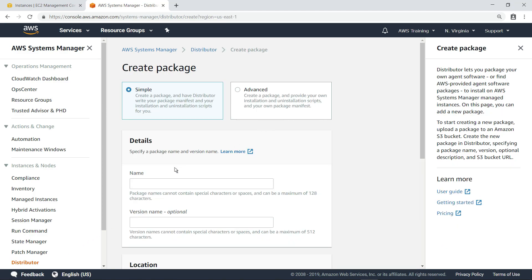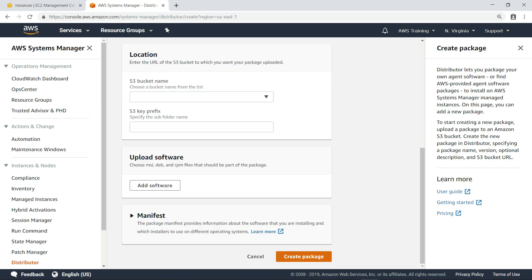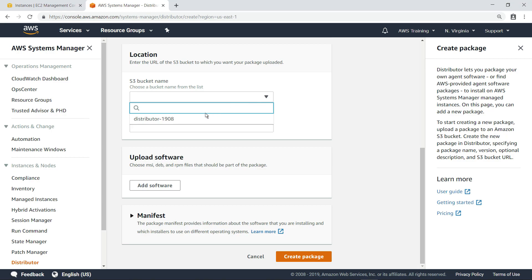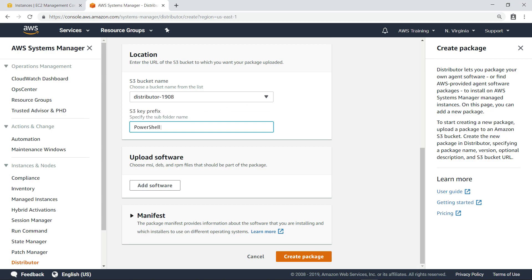First, we'll specify a name for this package. Next, we'll specify the Amazon Simple Storage Service, or Amazon S3 bucket, where we want to upload the package, as well as the S3 key prefix.